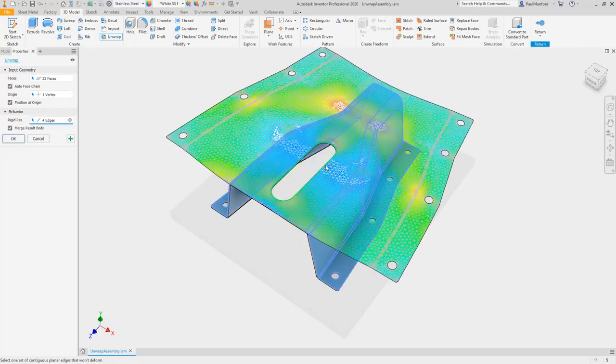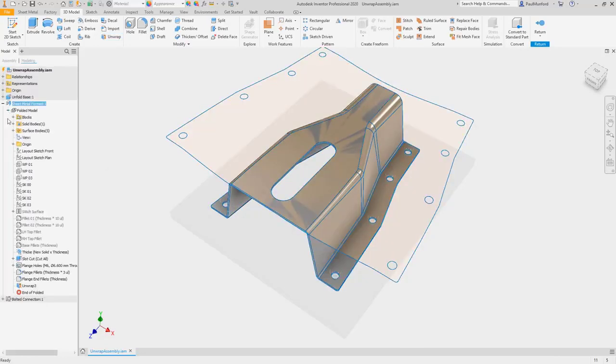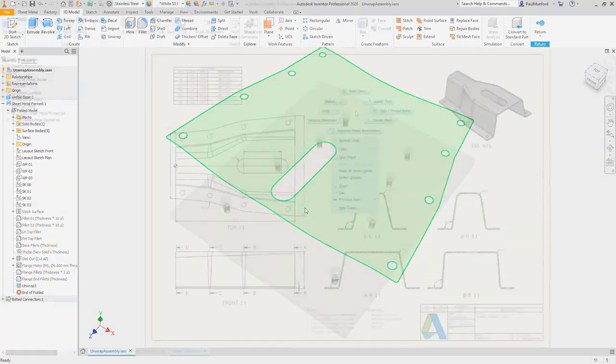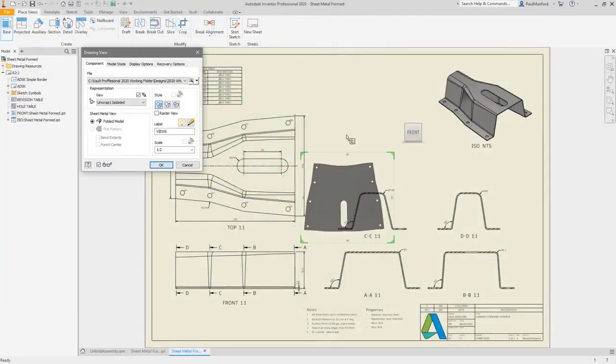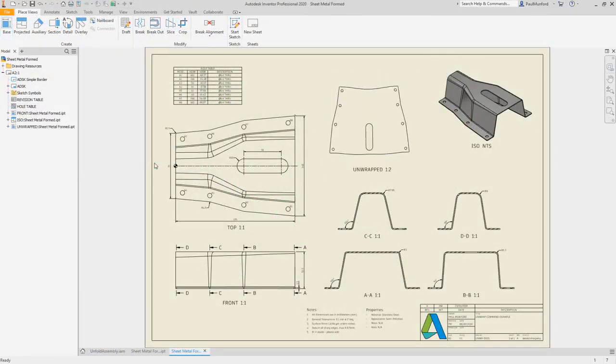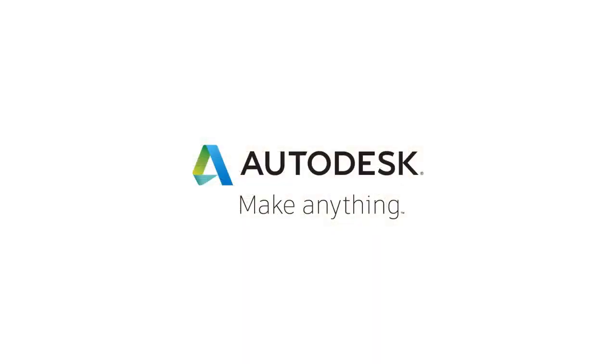For example, keep an edge straight or rigid or keep a whole round. Plus, it's easy to isolate and document the output surface with an option to create a dedicated view representation. Check out these enhancements and more in Autodesk Inventor 2020.